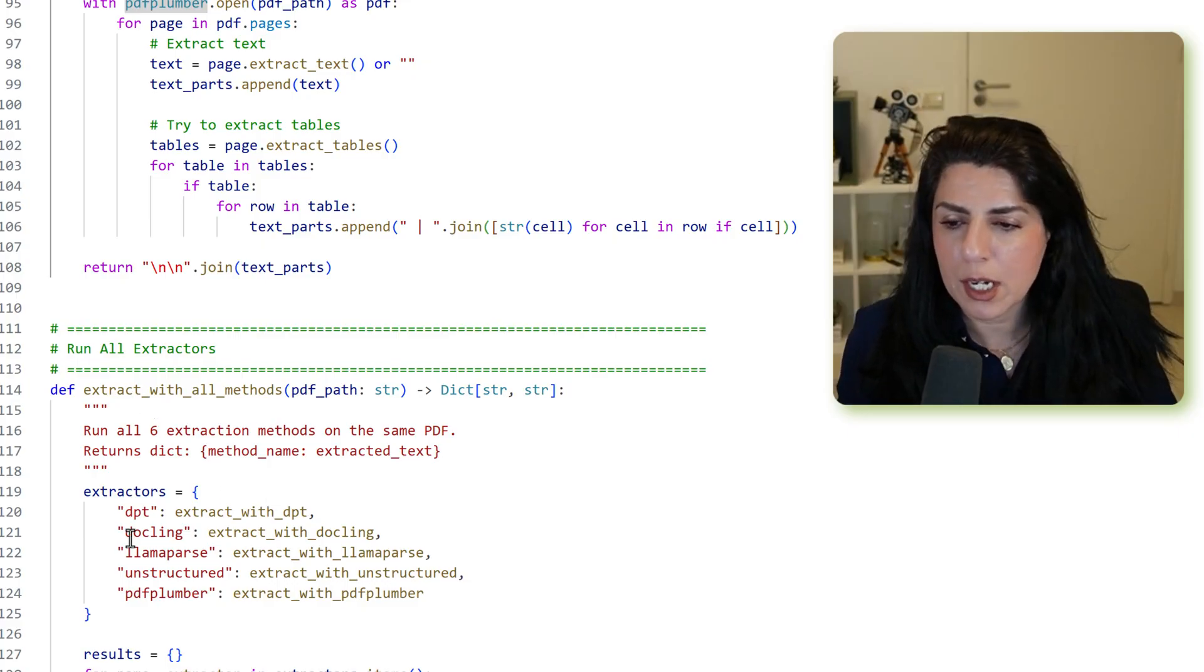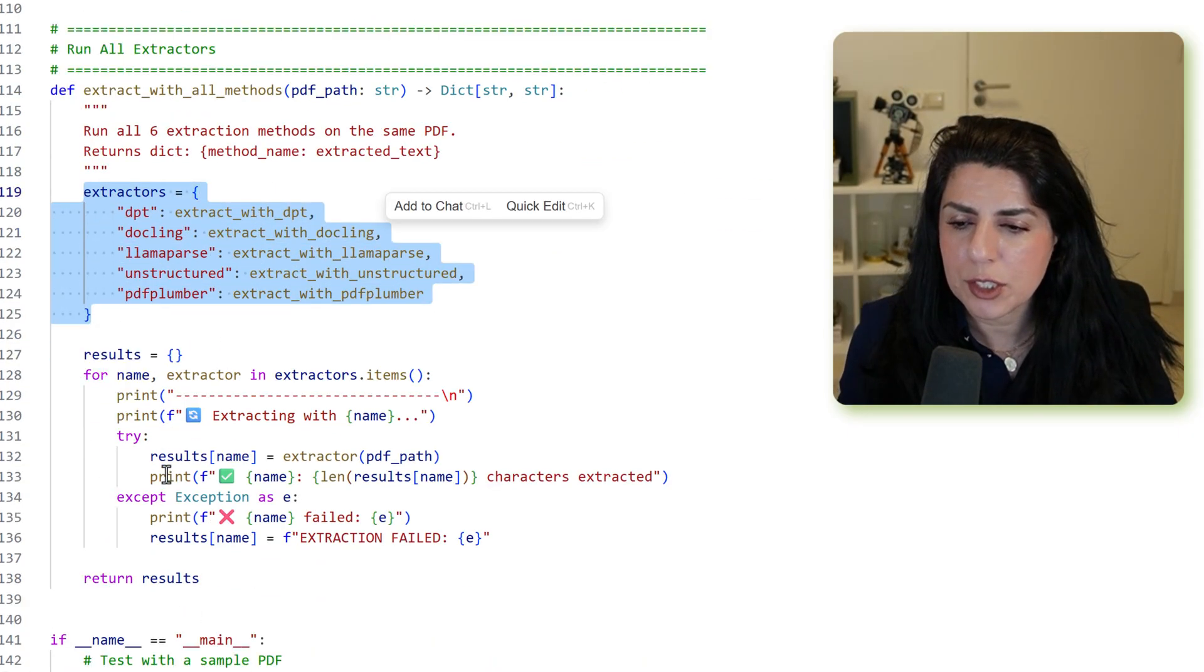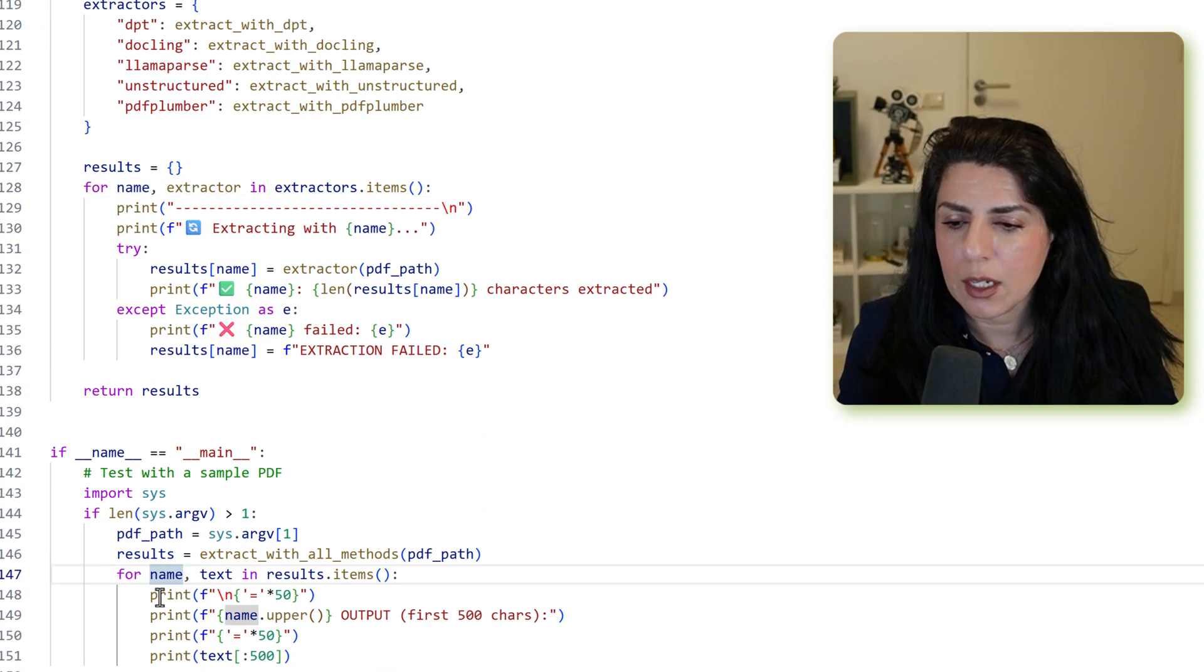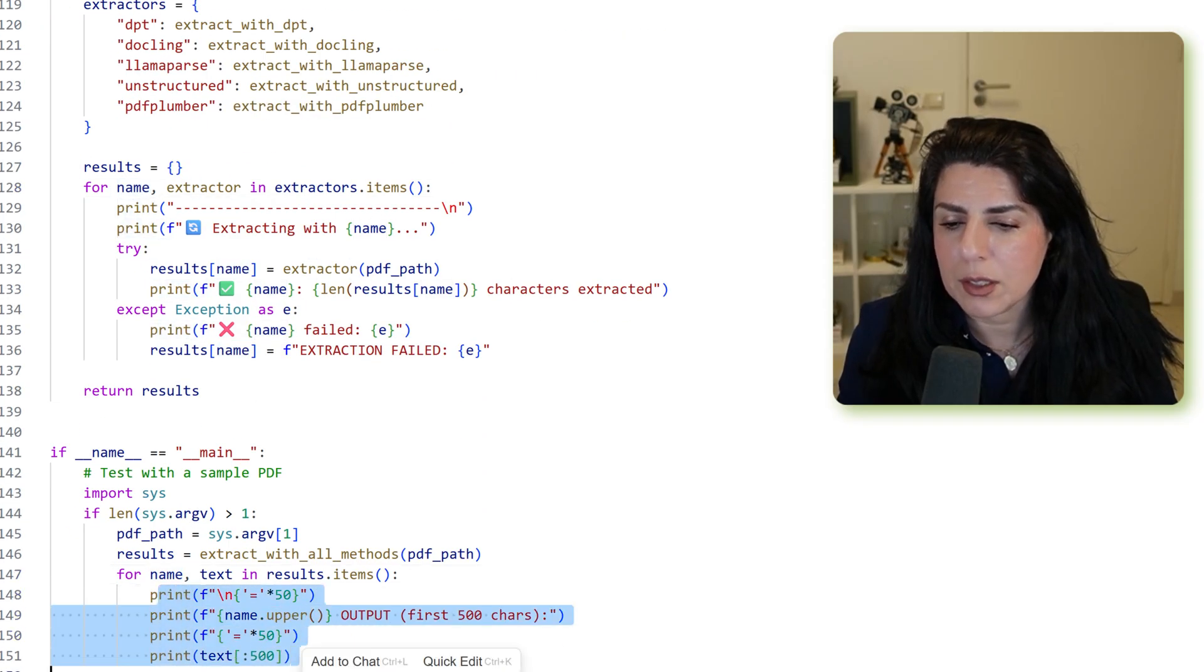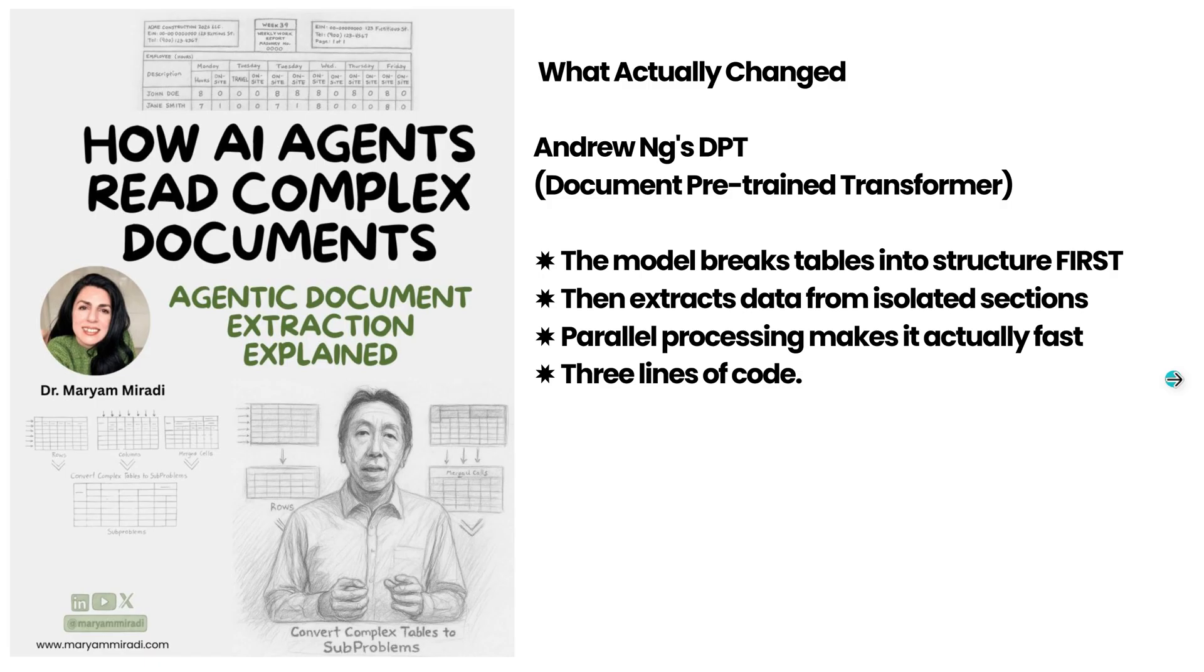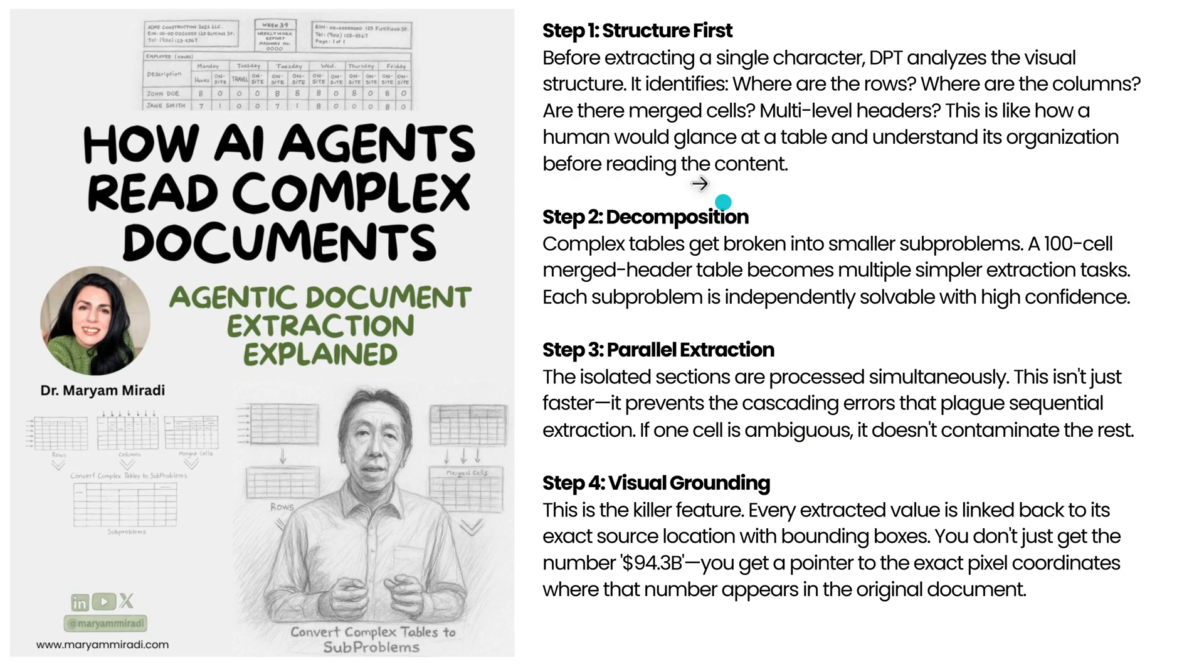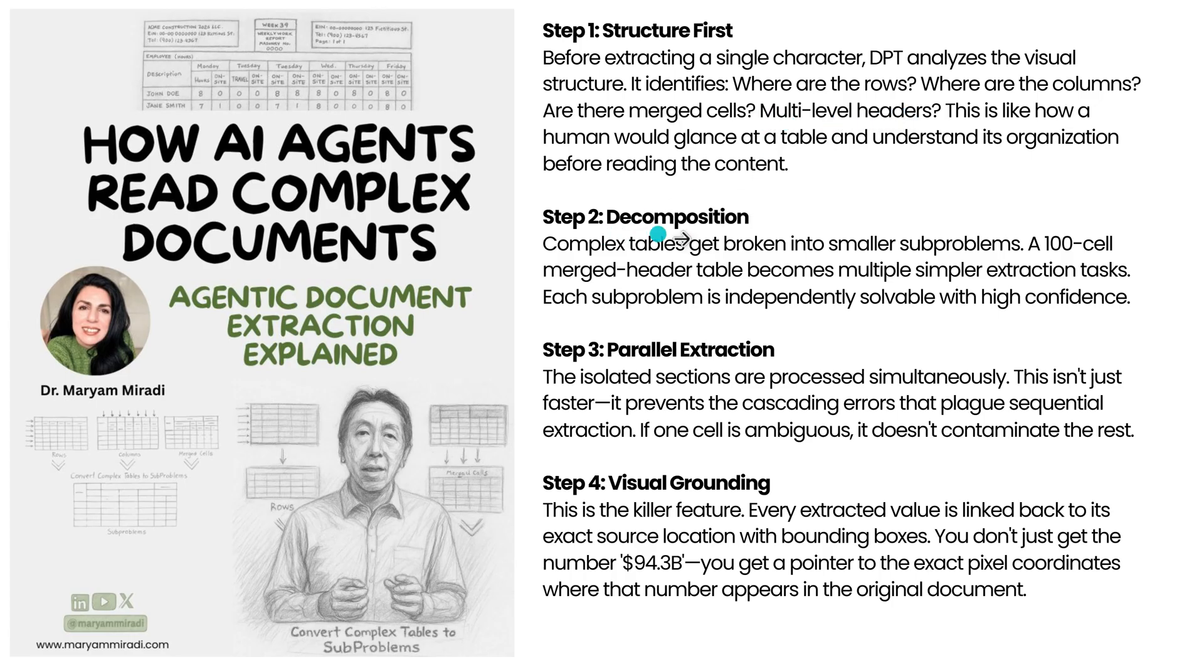Then we've got extract all in a dictionary and loop over it. So the most popular one is actually the most recent one, the Android Inc. DPT, document pre-trained transformer. The way it works is the model breaks tables into structures first. So cells and the position of that, then extract data from isolated sections. It can work parallel. They care about the structure first, multi-level header. They will look at the hierarchy, then they will decompose everything, break it into small pieces, and create that parallel extraction.